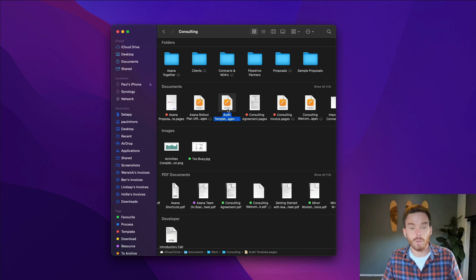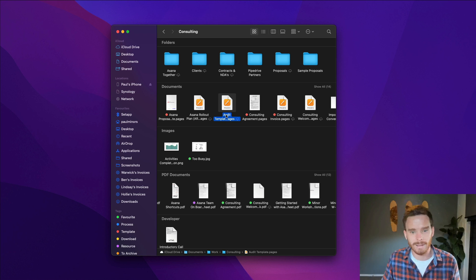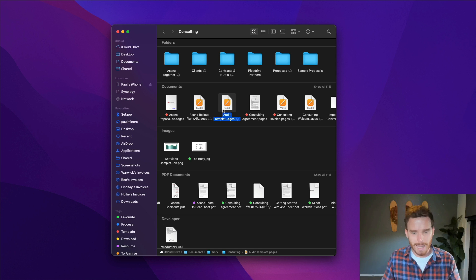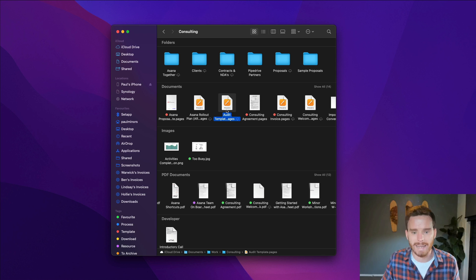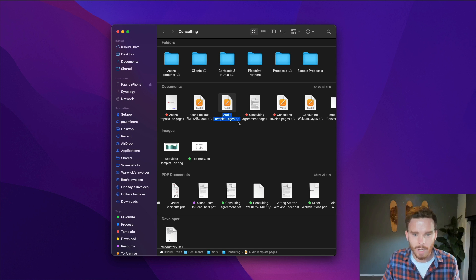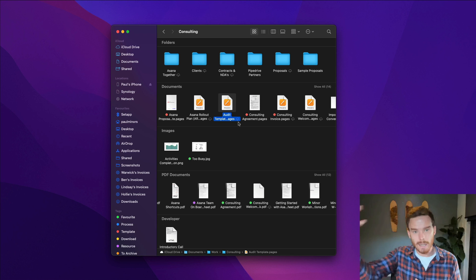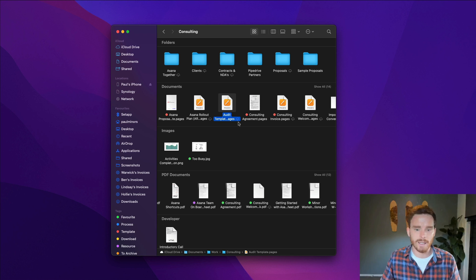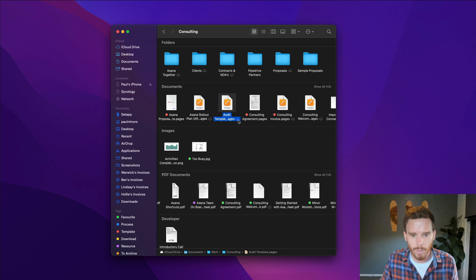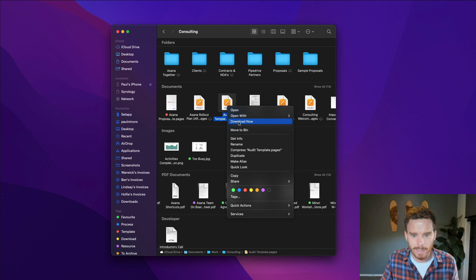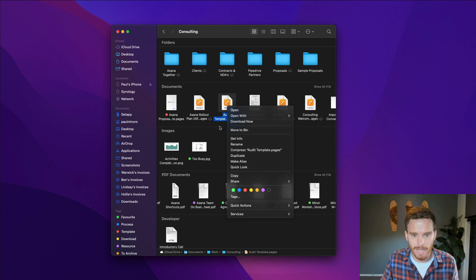You can still see the icon here so I can access it, but it's not actually on my Mac anymore. And so this little cloud icon basically is telling me it's in the cloud and I can download it if I want to. So I can either right click and click download now or I can click this little cloud icon.